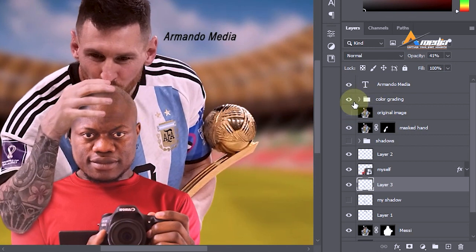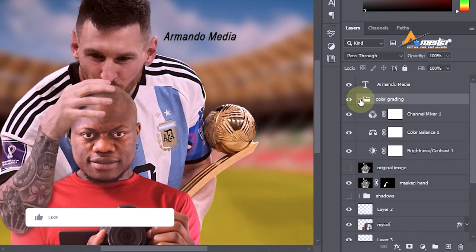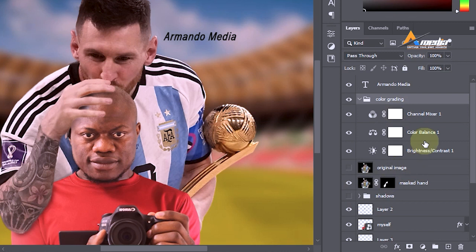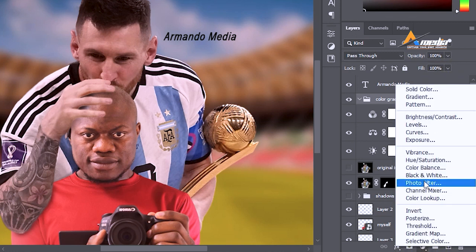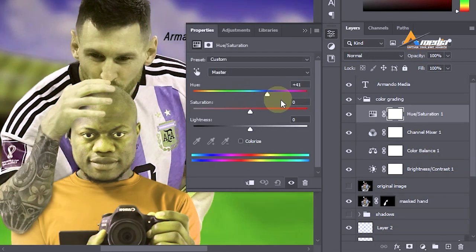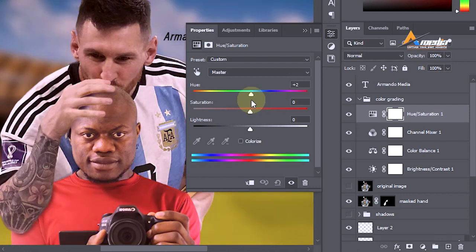Color grading is grouped here, which is easy for a beginner to follow along. I added a Channel Mixer adjustment layer, a Color Balance adjustment layer, and a Brightness and Contrast adjustment layer. Make sure you add color adjustments at the top so they affect all layers below. Add an adjustment layer by clicking the icon and selecting what you want — Brightness and Contrast, Levels, Curves. I'll go for Hue and Saturation, which affects everything below. Pick the color that is best for you and make everything match.